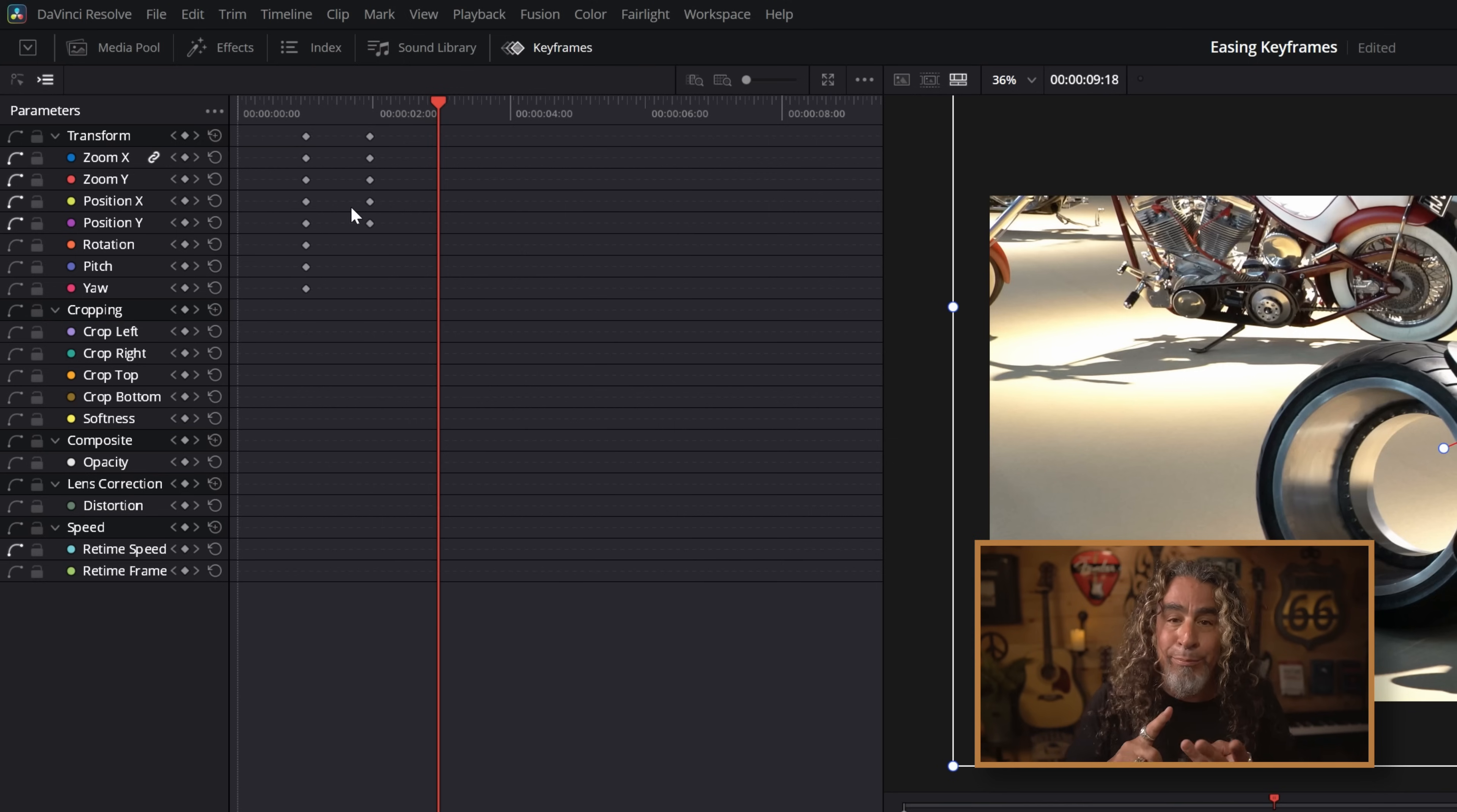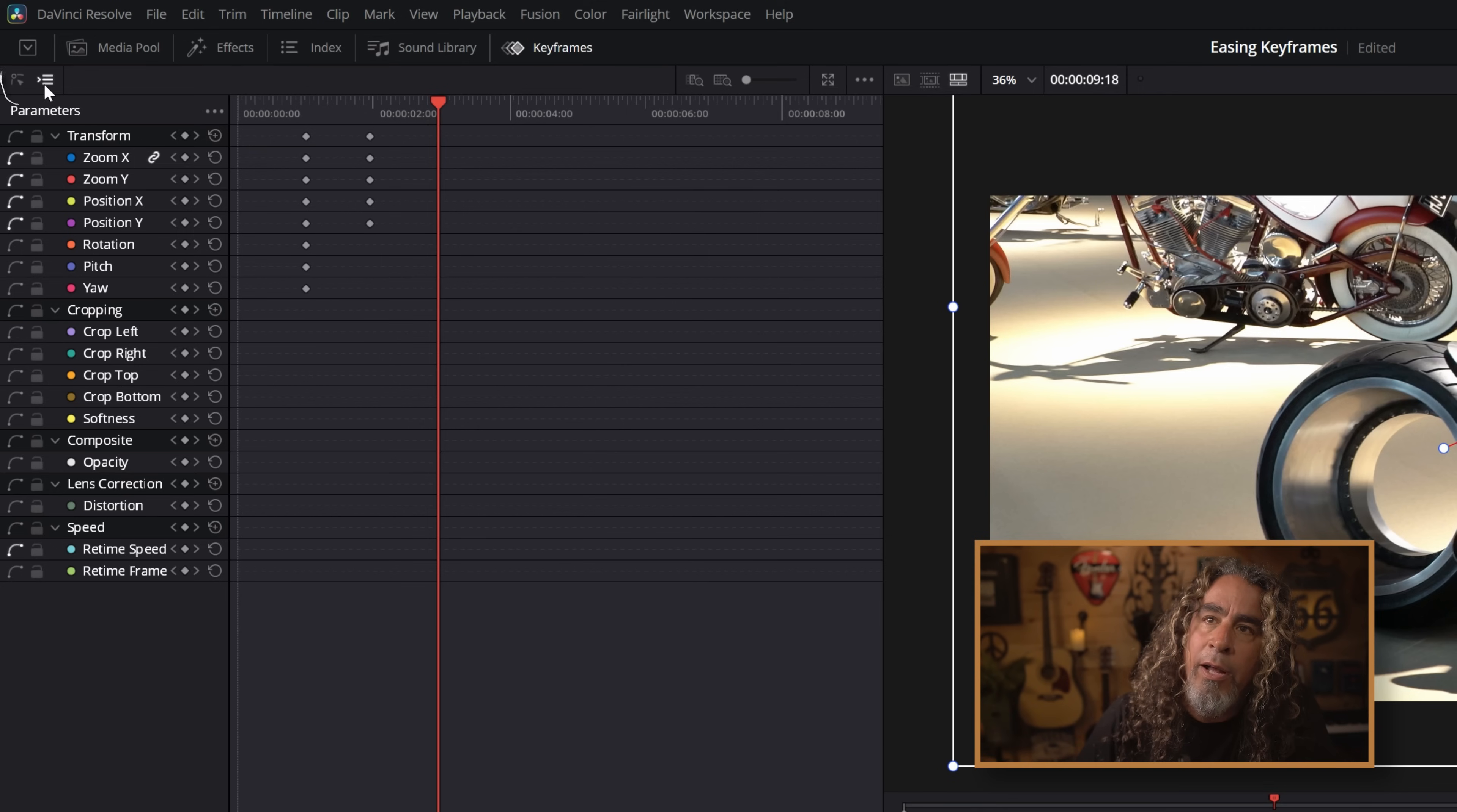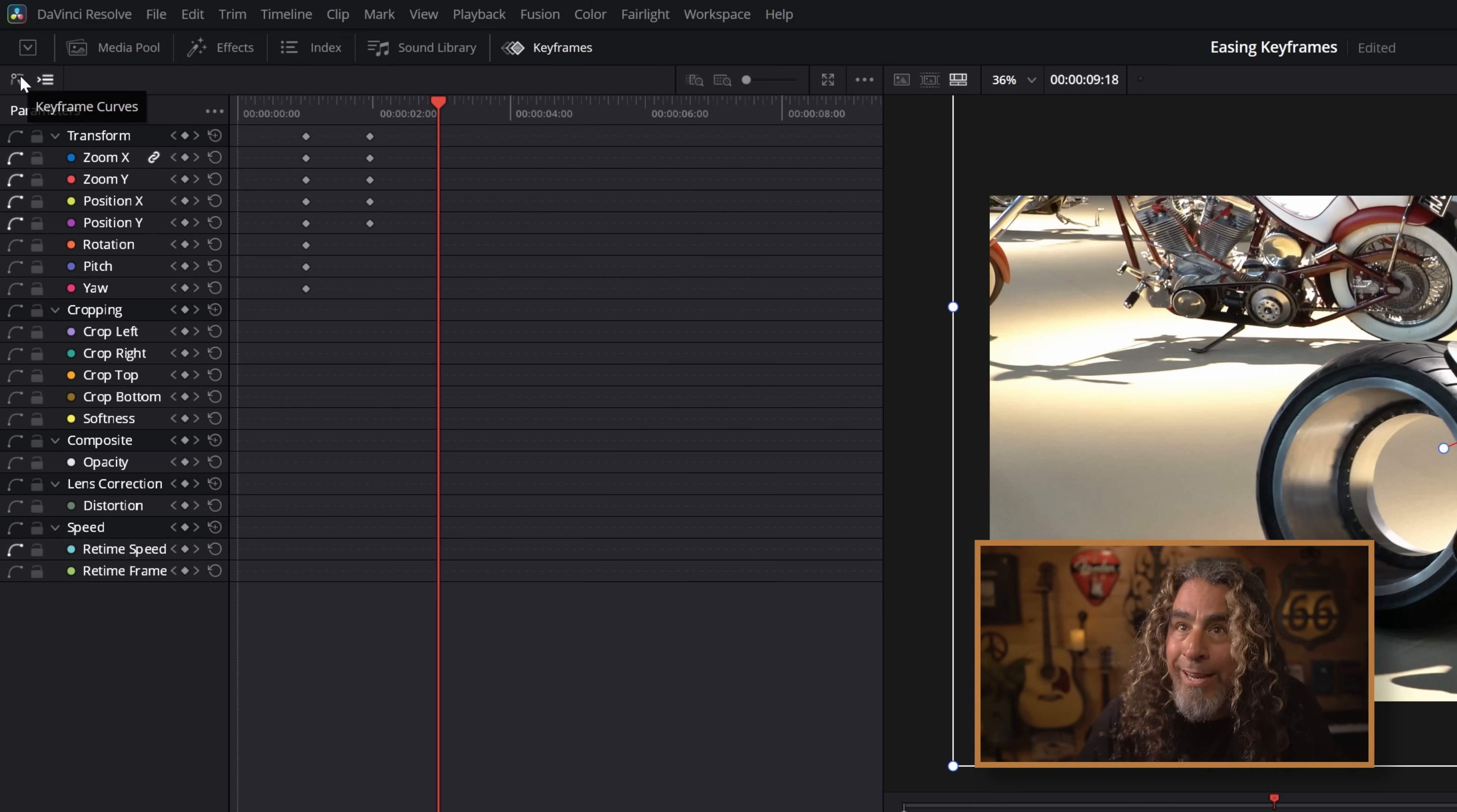But here's where it does something that that keyframe tray doesn't. You can see here the Zoom X and Y that I've added keyframes for because I made that motion and the Position X and Position Y have also added keyframes. Just from that simple zooming into the rear tire, Resolve did all the heavy lifting and put them into the keyframe editor according to what I had modified. Zoom X, Zoom Y, Position X, Position Y. It figured all that out for me.